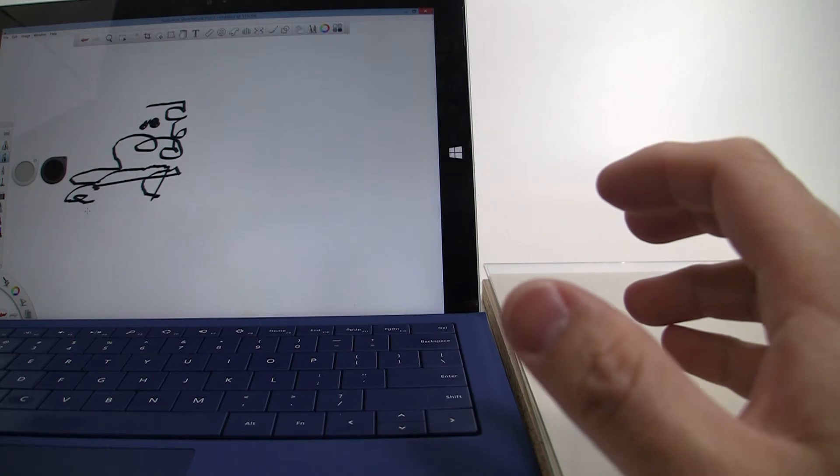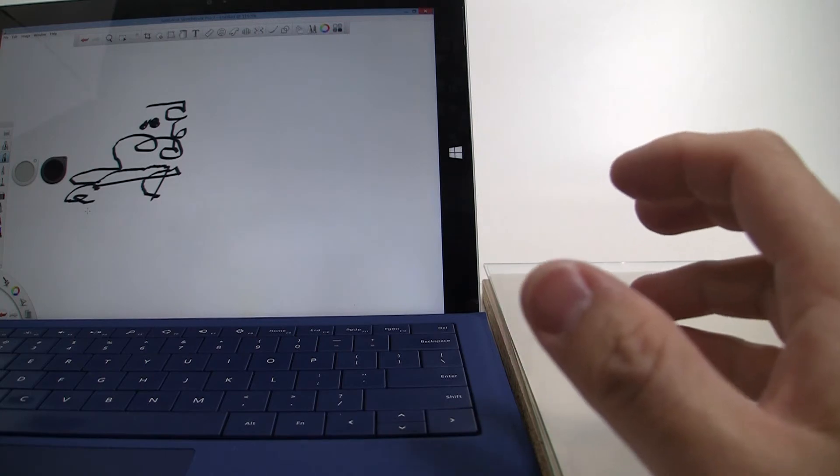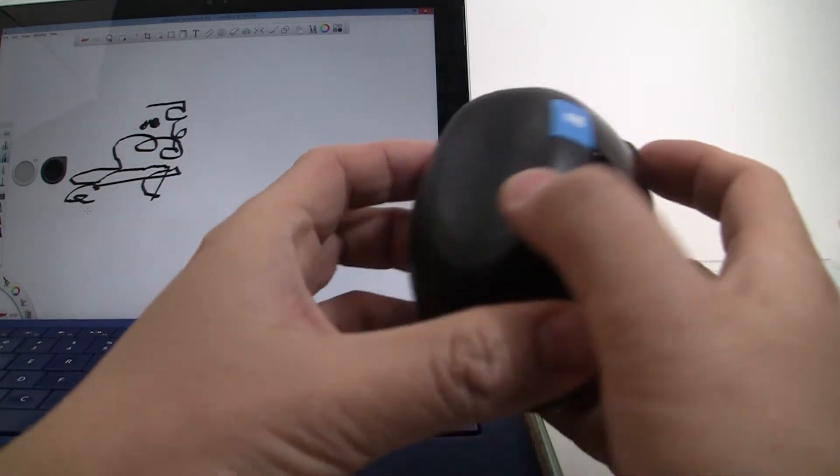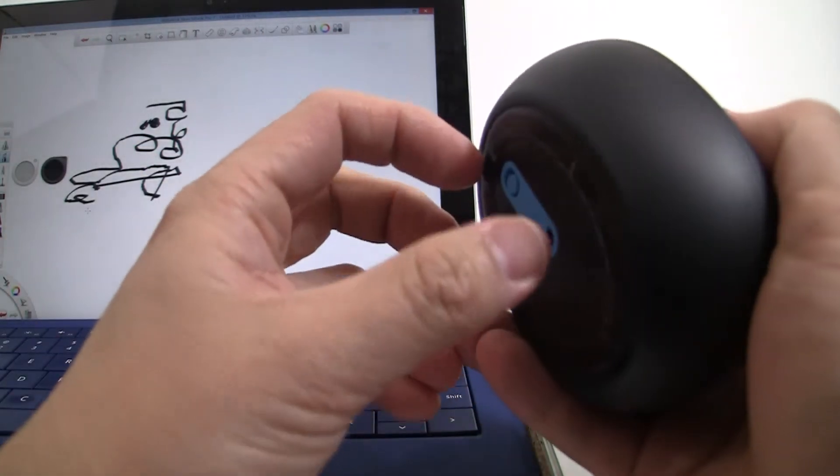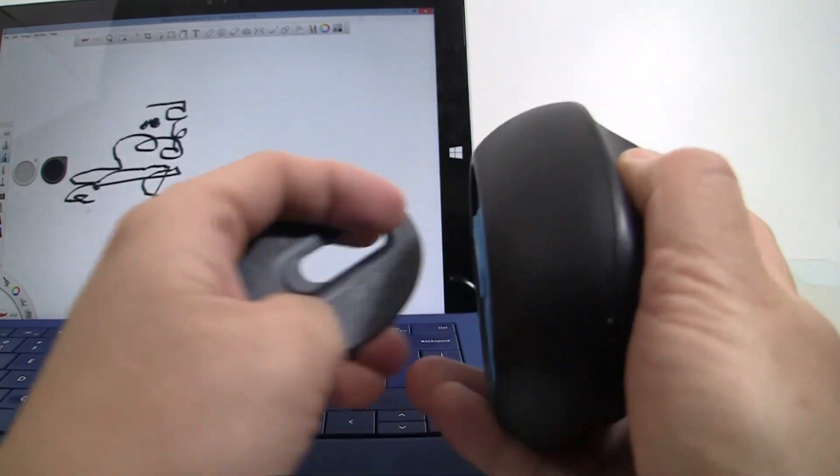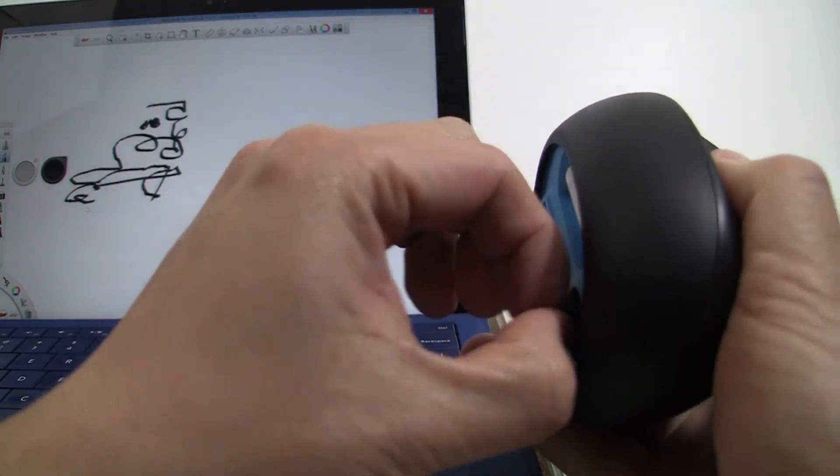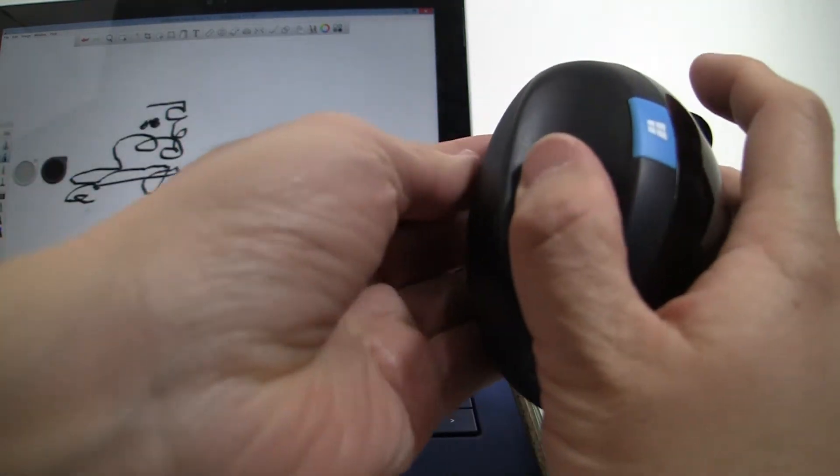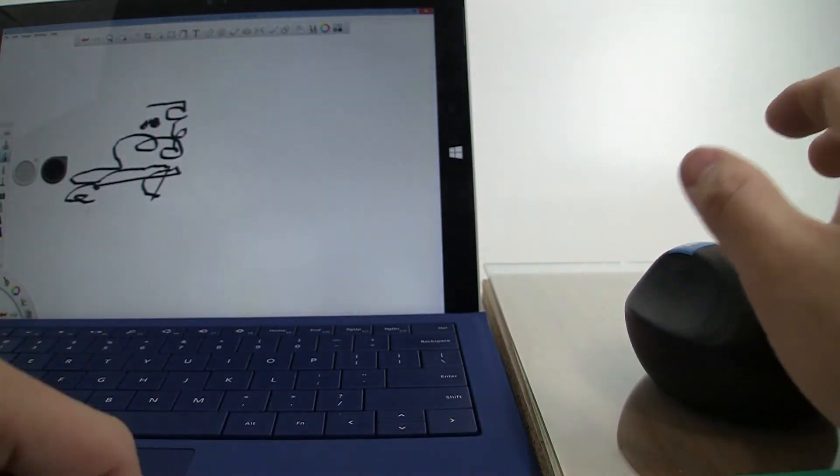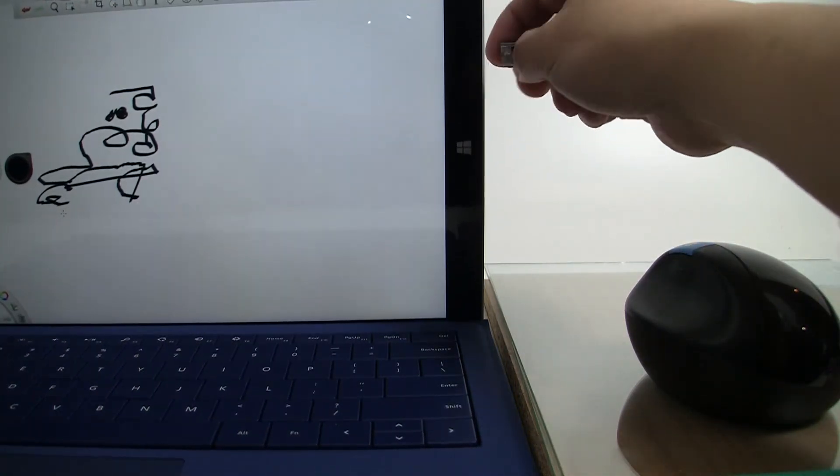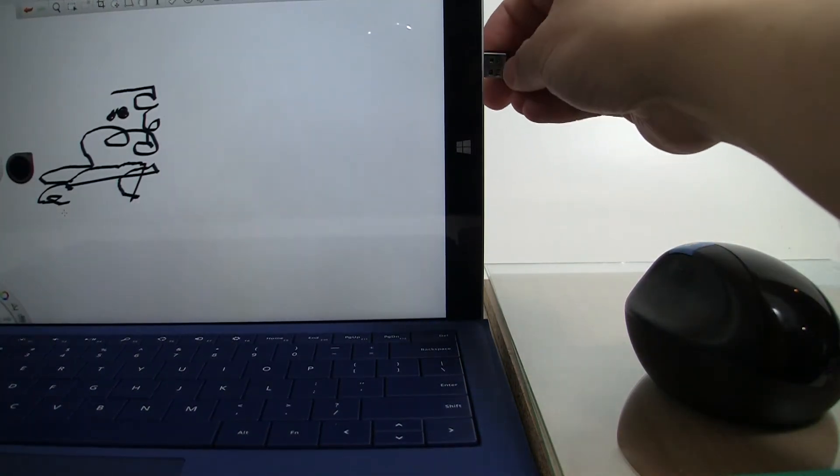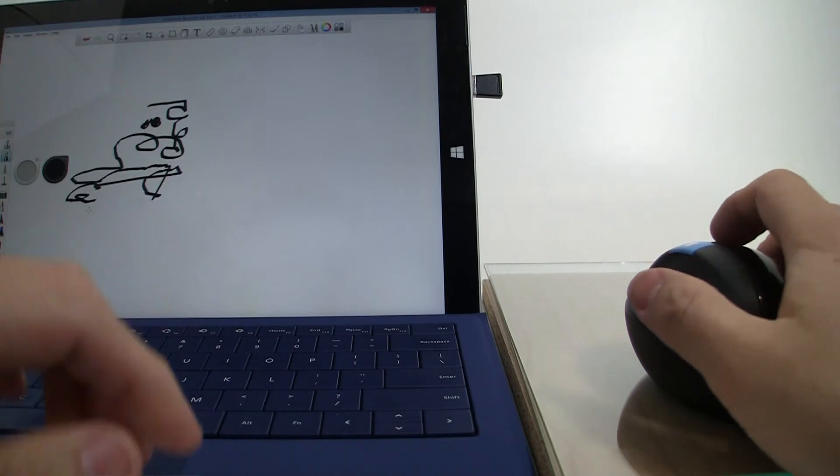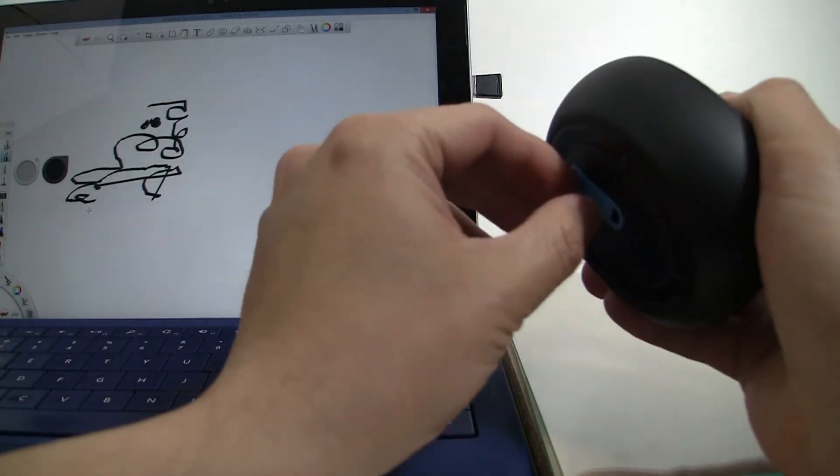So we're going to go and now take a look at the Sculpt Ergonomic mouse. I'm going to take the little dongle USB receiver out, put this back in and we'll plug this in on the side here.